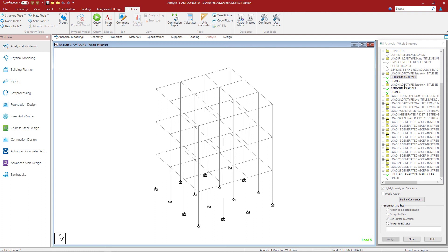Once we're done with our seismic load cases, we can see the rest of our primary load cases have been added along with our repeat style load combinations. Finally, at the end of the input file, we're going to see our P-Delta analysis command. For this particular model, we chose to do an iterative solution for P-Delta, and we asked the program to include P-delta effects.